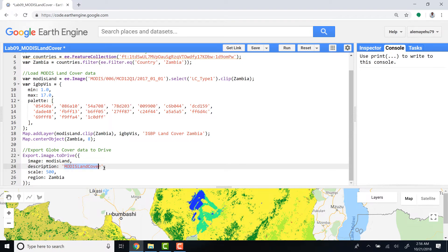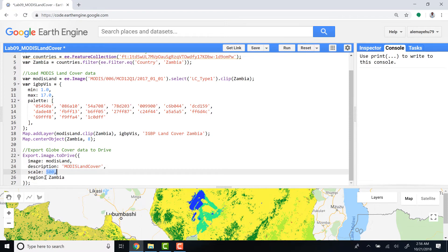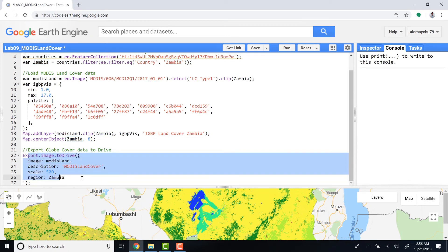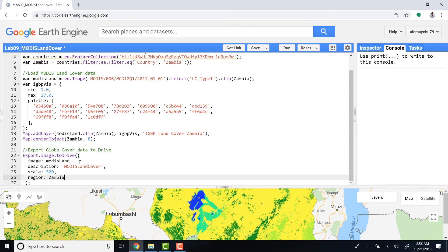When I look at it on my Google Drive - the spatial scale for the MODIS land cover product is 500 meters. And then finally I'll define a region which in this case is Zambia. So this script will export the image, the MODIS land cover product, to my Google Drive.